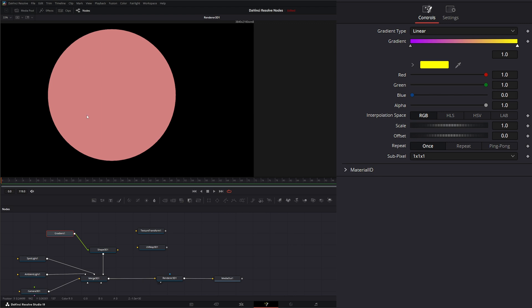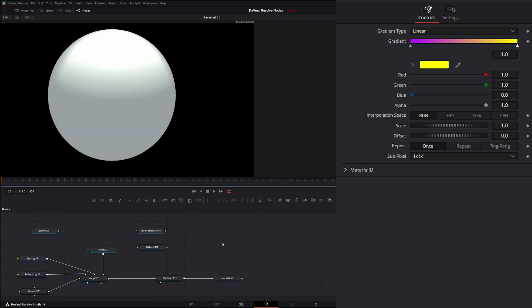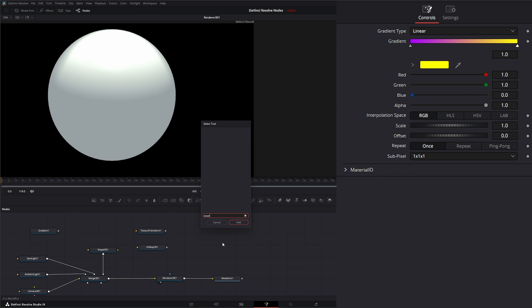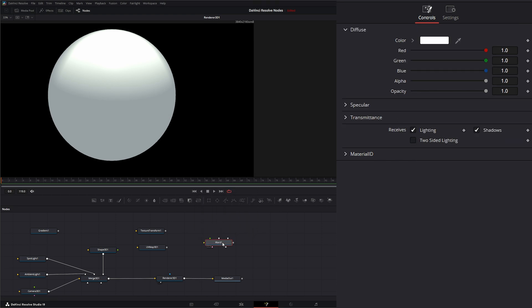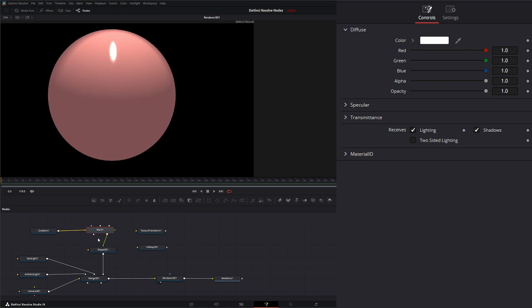If you notice, that's what we get and we really can't move anything. In order to see what's going on with this, we need to be able to move this gradient around. First, let's bring in a Ward node. It can be any texture node. We're going to bring this into our Diffuse Color and bring this into our material.